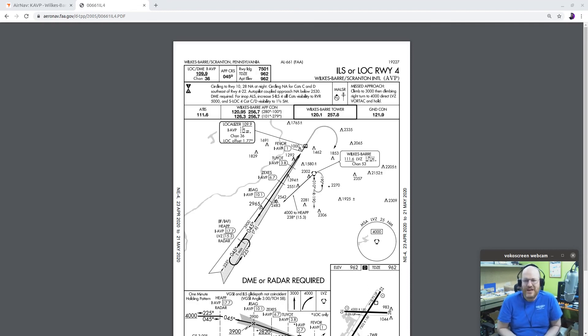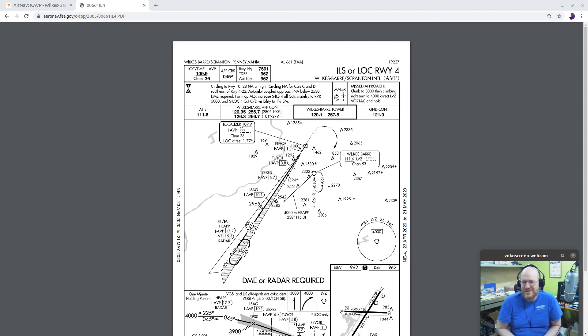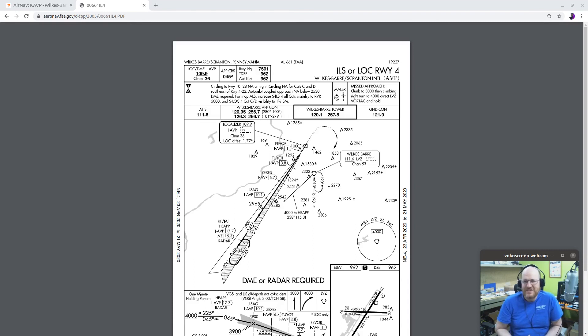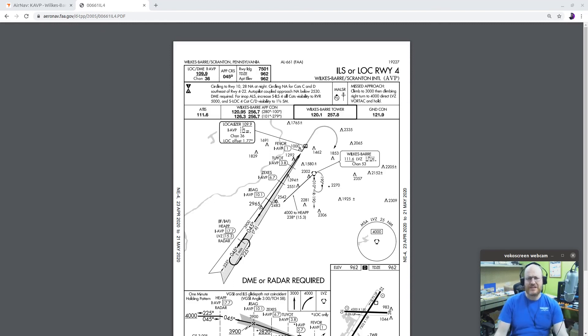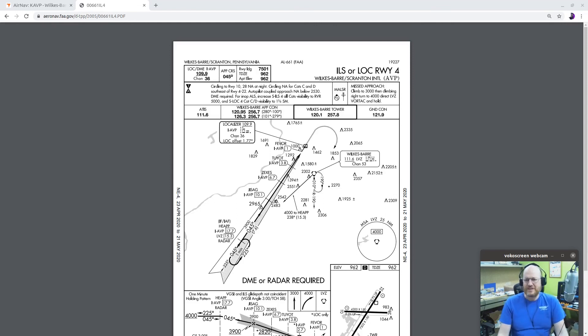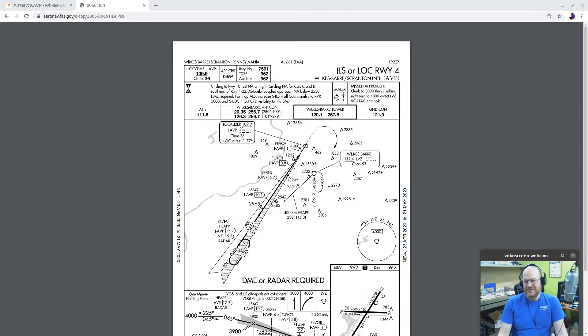Now that approach doesn't use marker beacons anymore. It's using some fixes that are based off of things like GPS and DME. So that's kind of interesting. Something you might see actually more and more as time goes on. So anyway, I thought that what we could do is let's walk through a somewhat local ILS over in Wilkes-Barre and talk a little bit about how an ILS approach might be a little bit different from say a VOR approach.